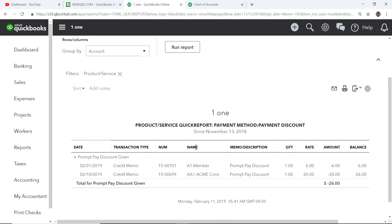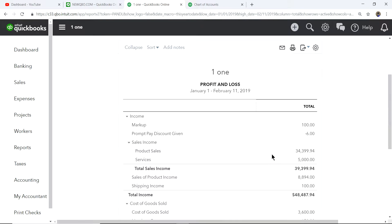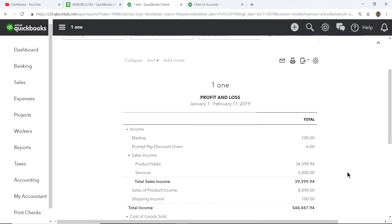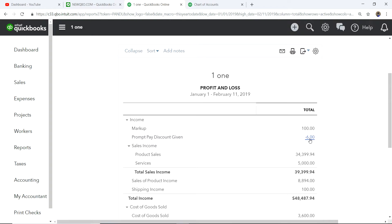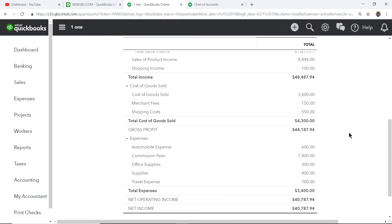If you want to see it in your Profit and Loss report, run P&L for today and you'll see the $6 prompt pay discount as a line item. If you don't want to see the negative prompt pay discount as a separate line in your P&L, you don't have to create a separate item — just use the regular income account. That's how it works in QuickBooks Online.